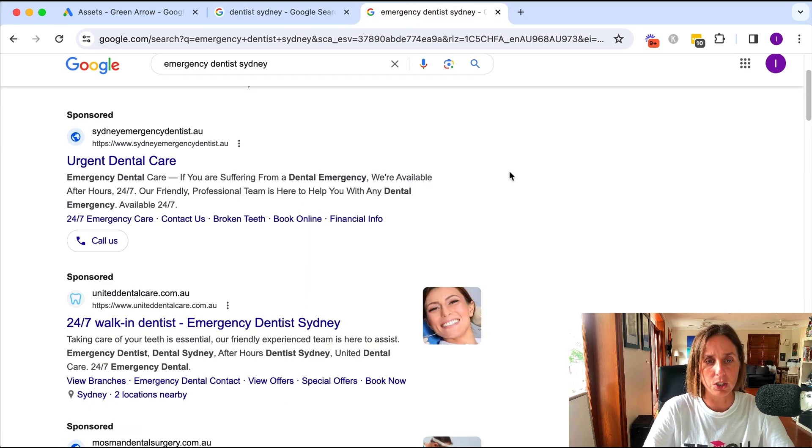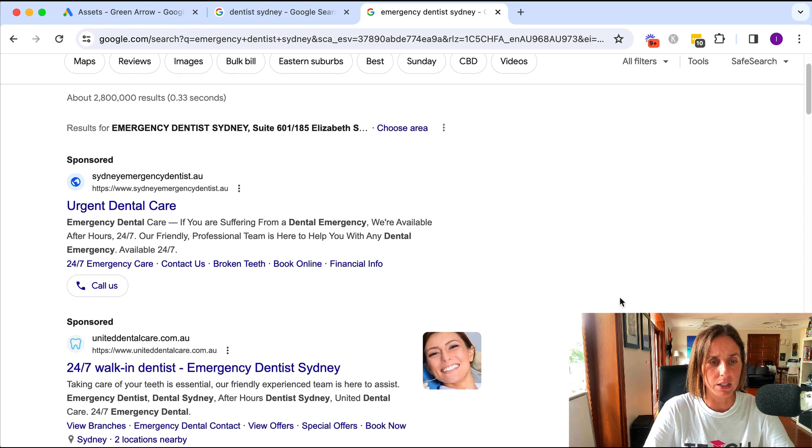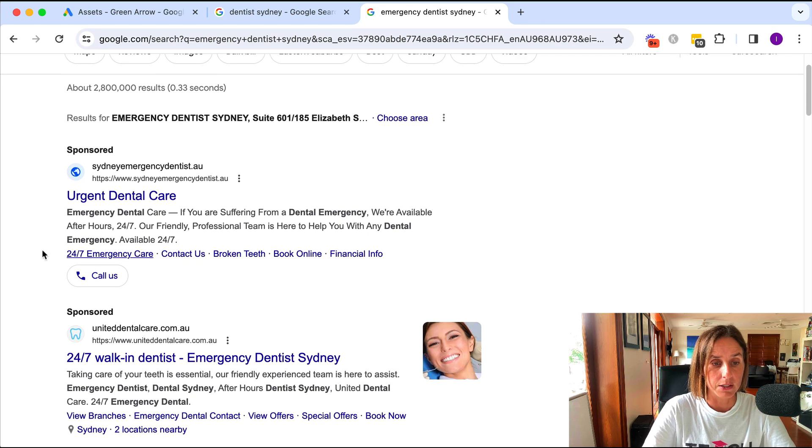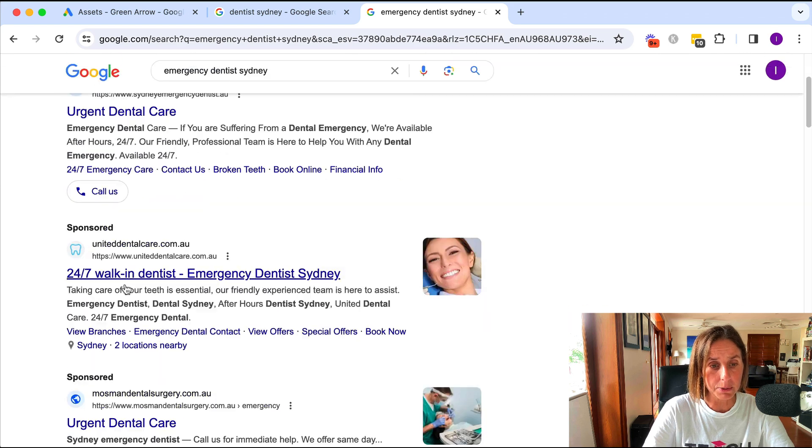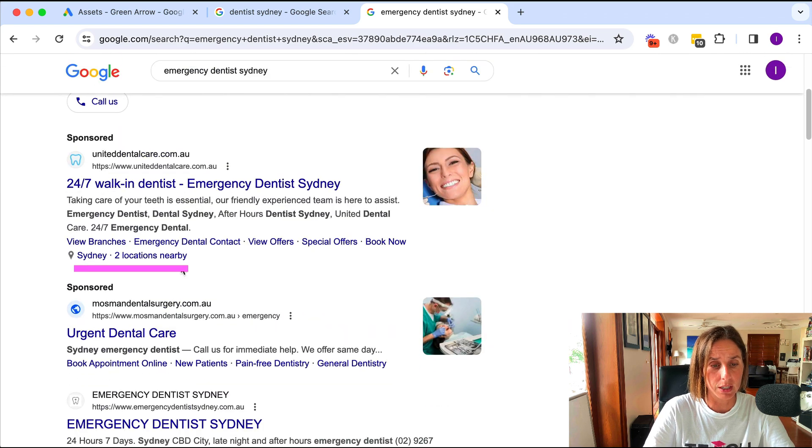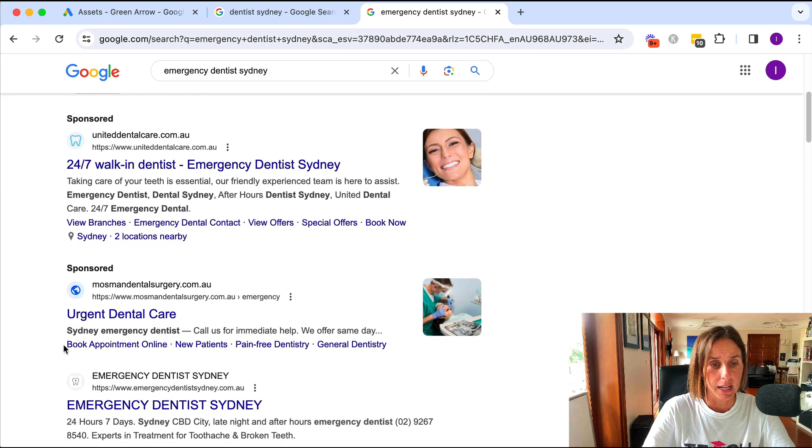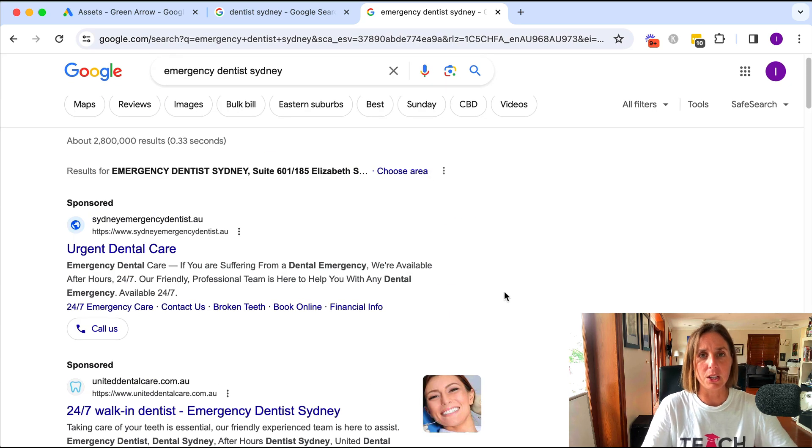I did another Google search here for Emergency Dentist Sydney just to get some different advertisers. As you can see this particular advertiser's got the call button as well. This one's got two locations attached to their ad and this one's also got those links as well. So how do they do it?